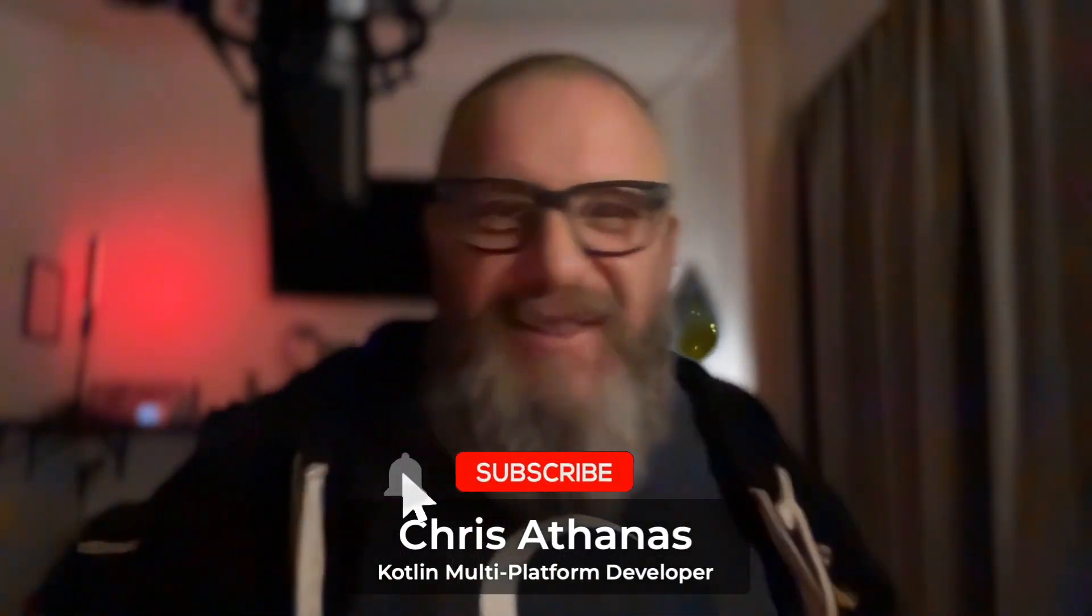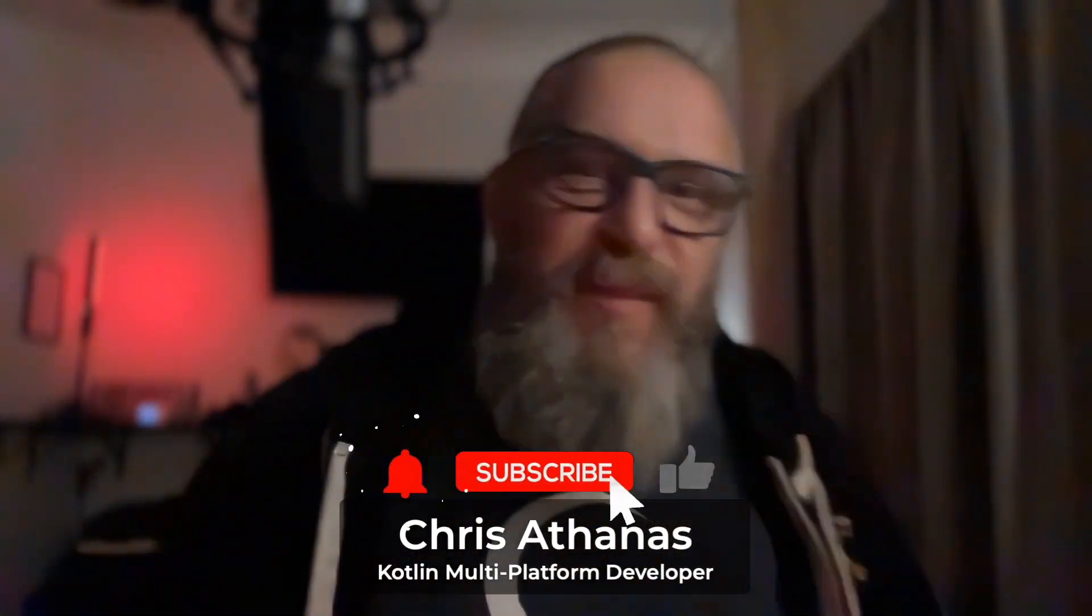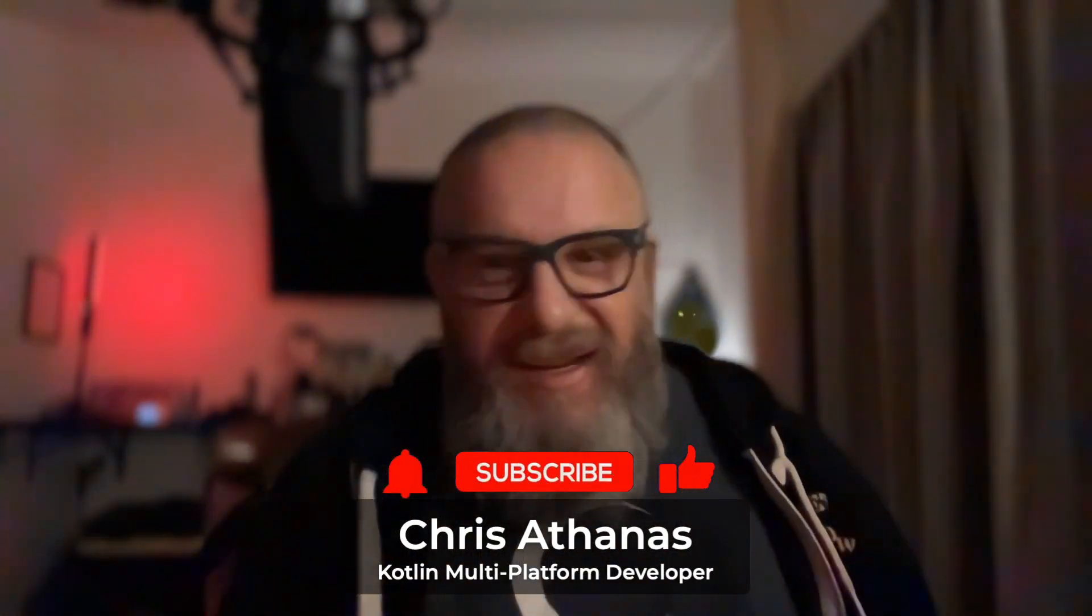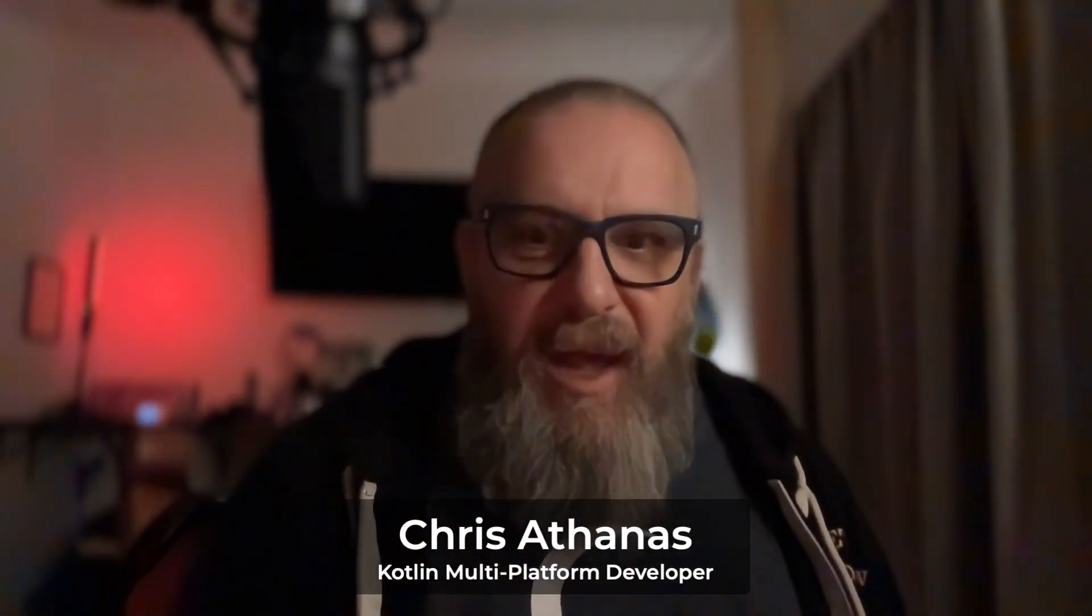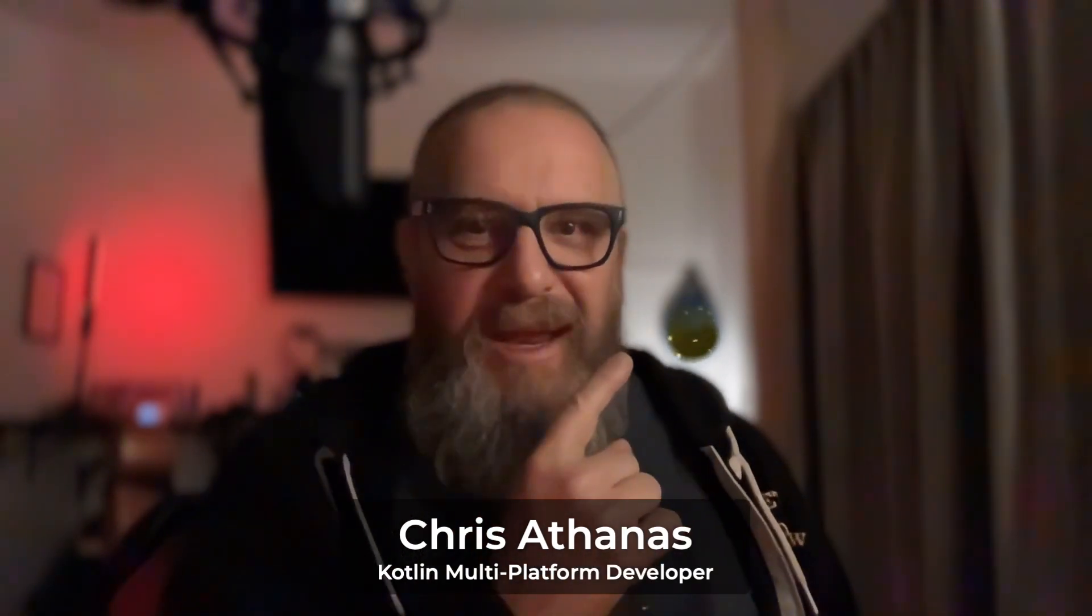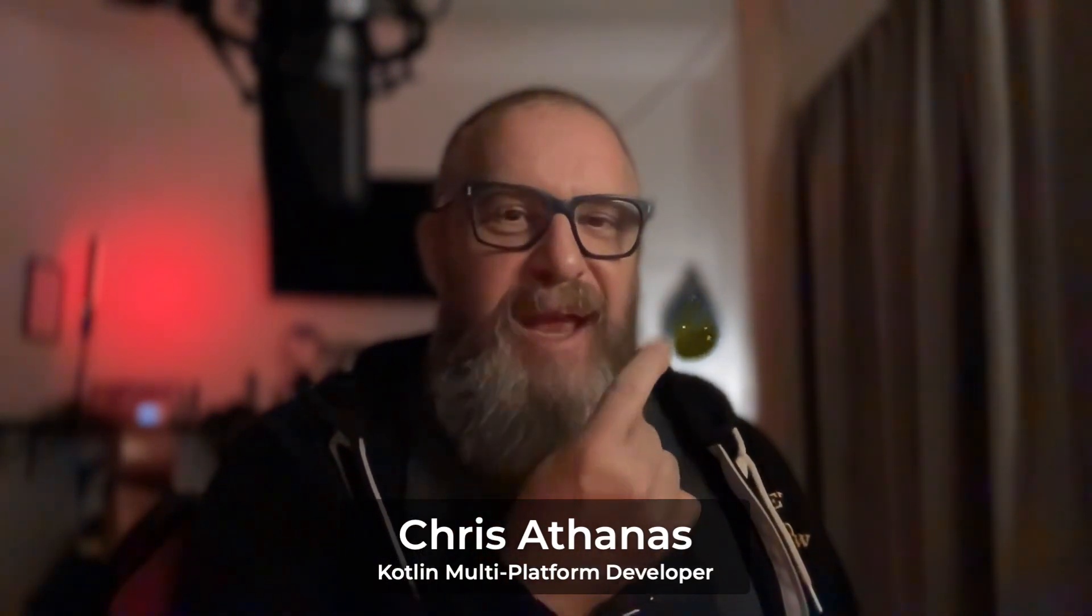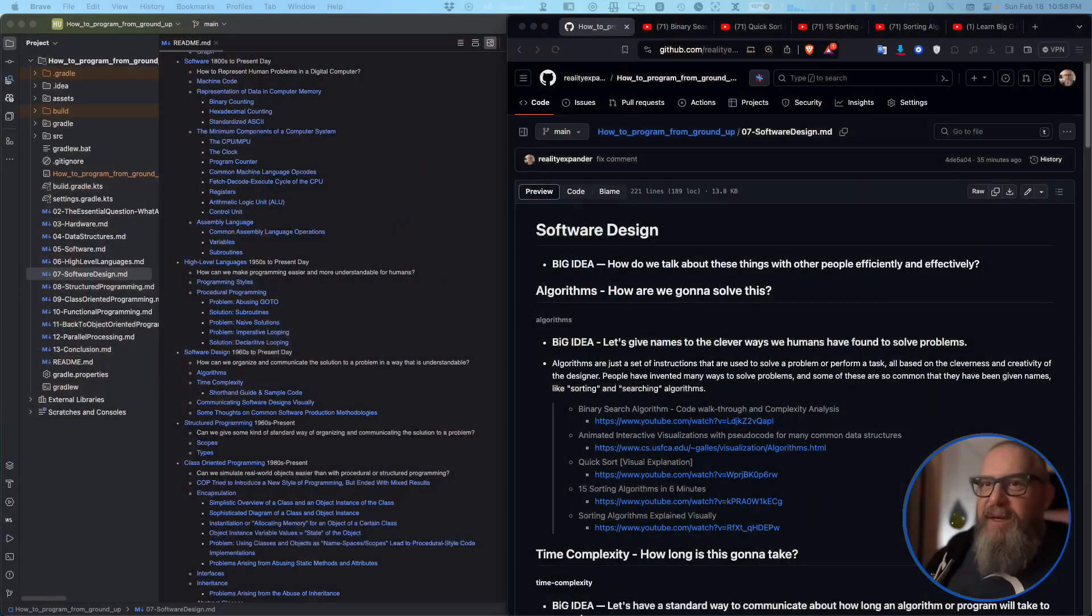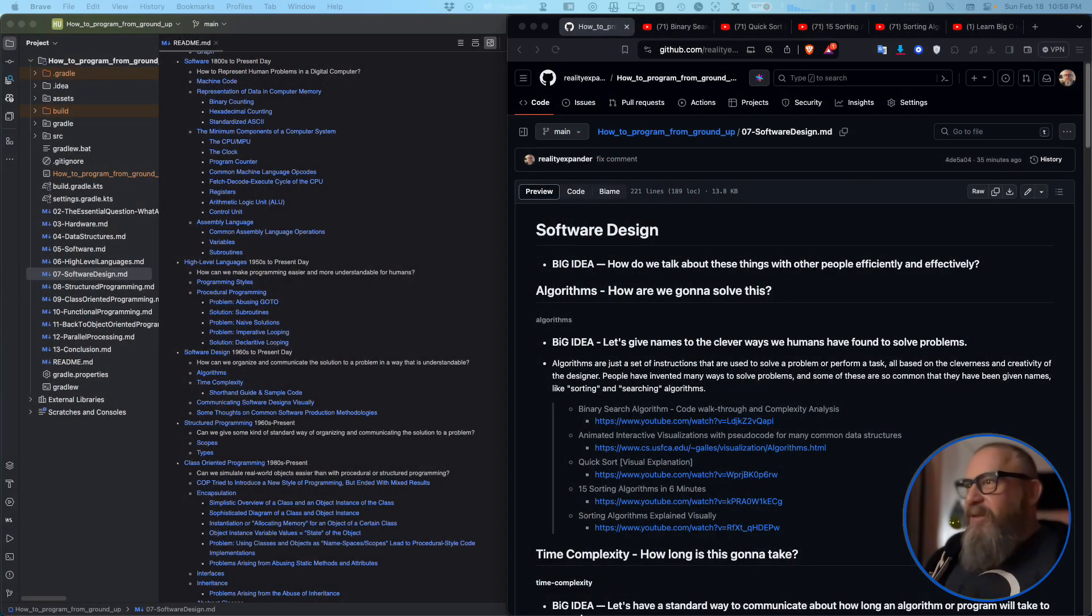Hello, I'm Chris Dennis. I am a KMP developer and today we're going to be going over how to program from the ground up series, getting into algorithms and time complexity.